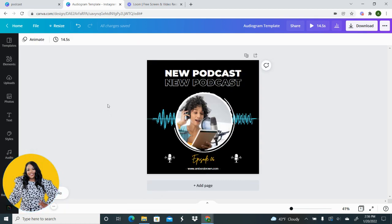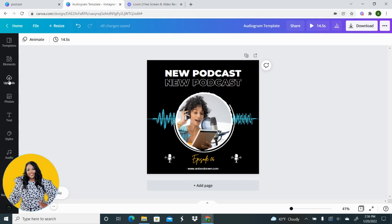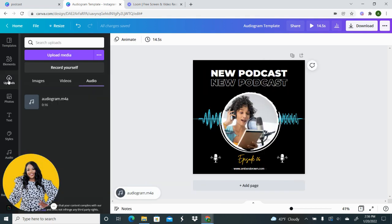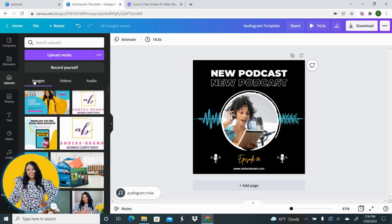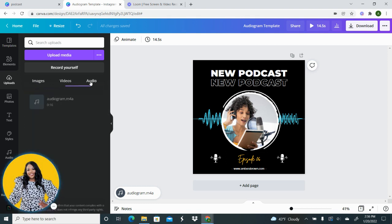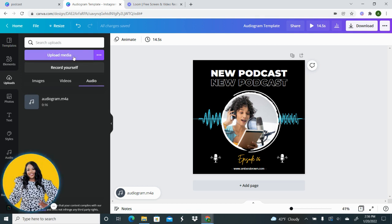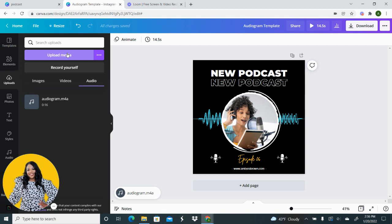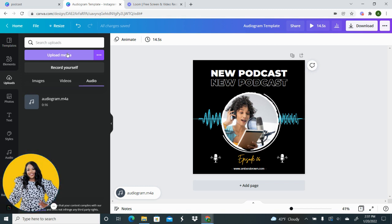So the next thing you want to do is you want to go to uploads and this is where you're going to upload your audio clip. Now inside of Canva you have the option to upload images, videos and audio. So you're going to go to upload media and you're going to upload that sound bite from your computer, from your phone into your Canva account. As you can see I've already done that so this is actually the audio I'm going to use for this tutorial.